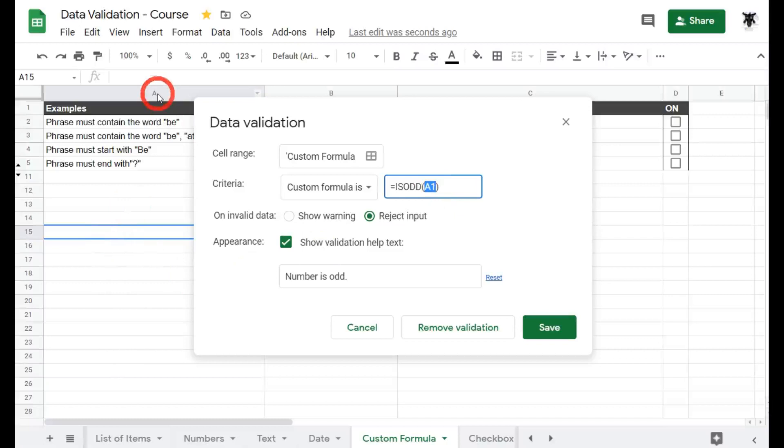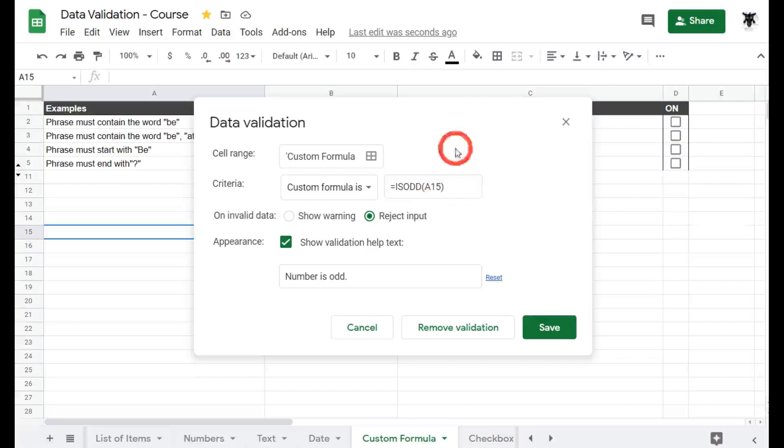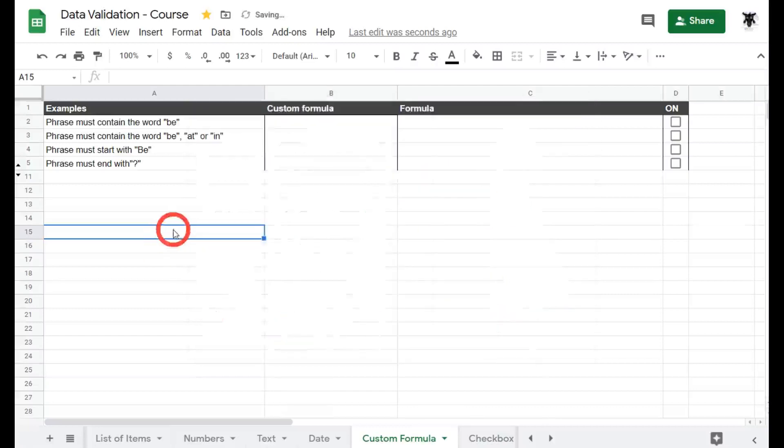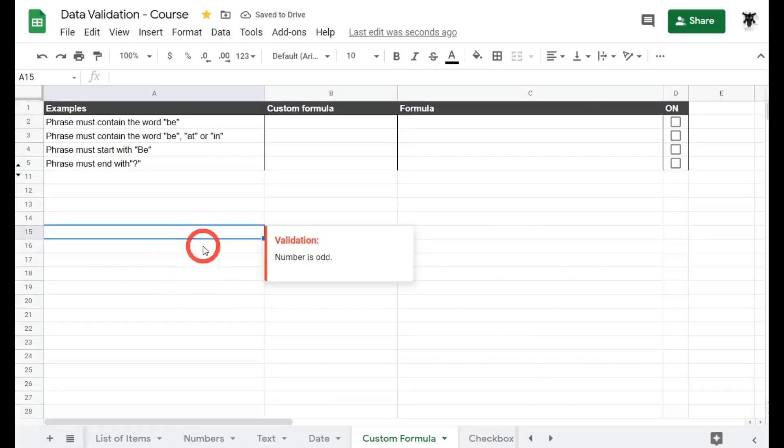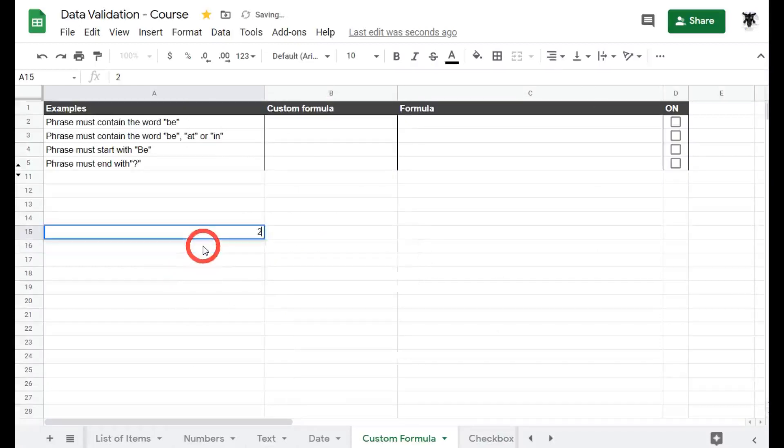For us this is actually A15. So if I typed in A15 here then our formula should be correct if I typed in one. Let's hit save and see what happens. So we're back on A15, our data validation is here. If I type in one, ah it's working.